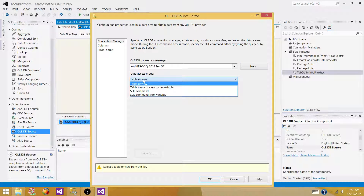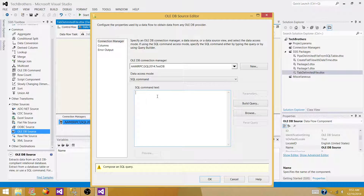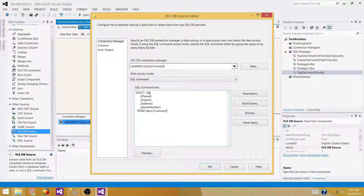Now you can select different options for how you're going to choose data from the database — tables or views. But I'm going to use a SQL command, because the table definition can change: you can add or remove columns and the package can fail. If you paste a query, and a new column is added to your table, this query is not going to touch that — so it won't affect anything. Use your query.